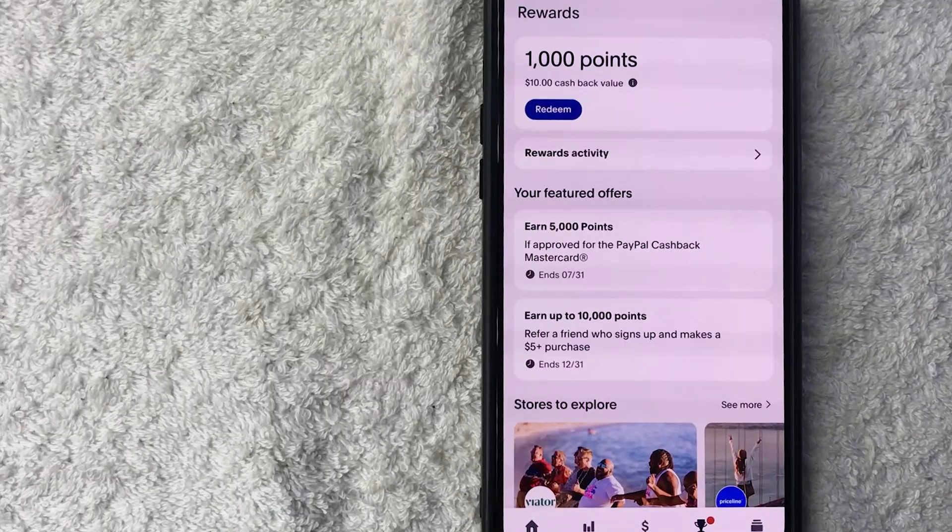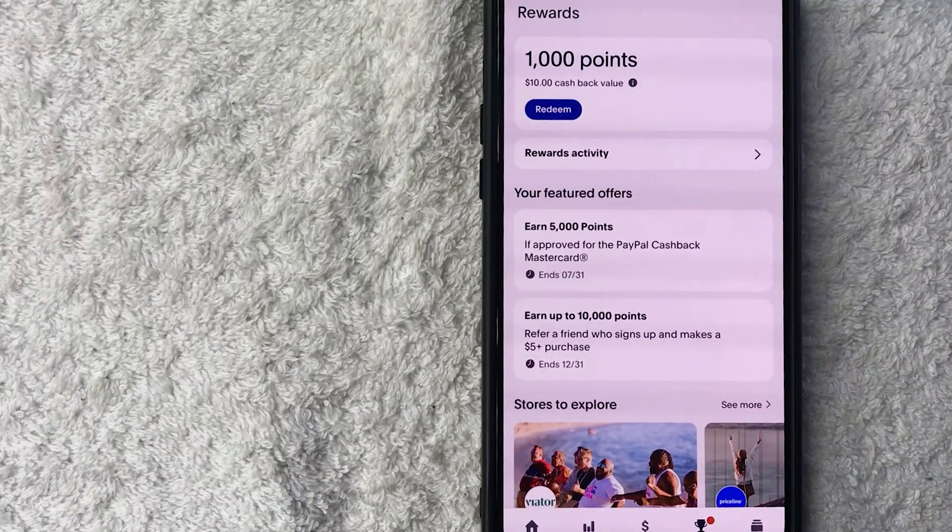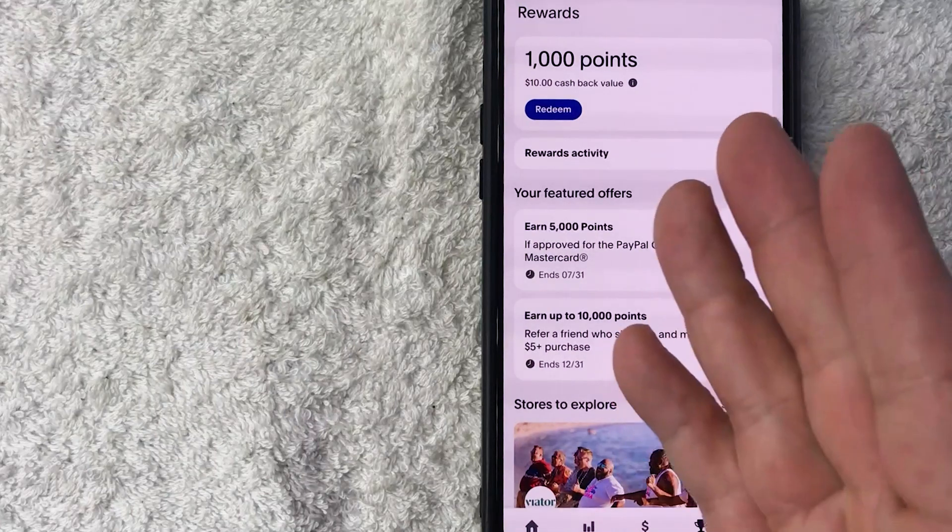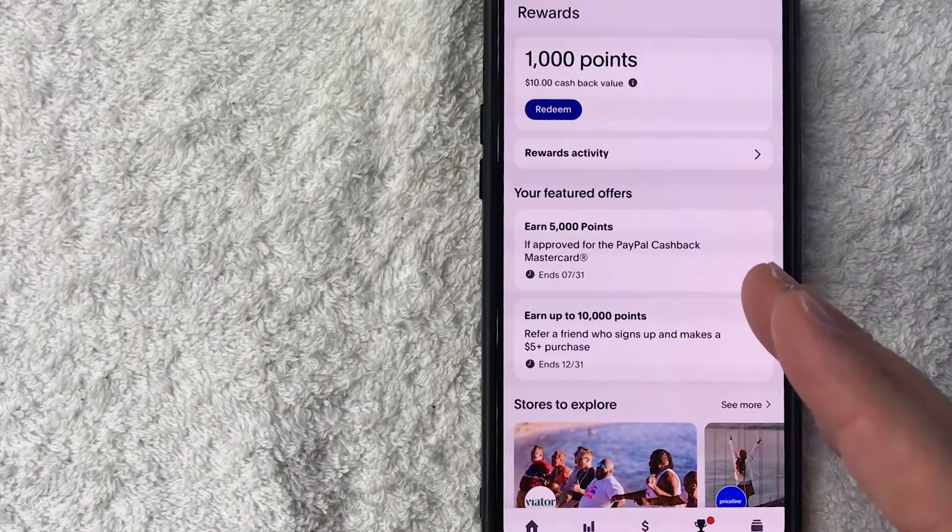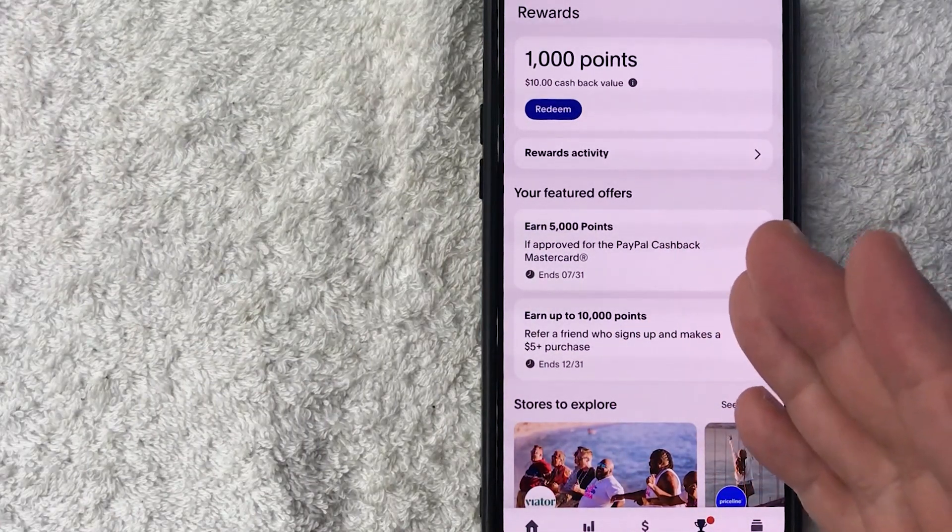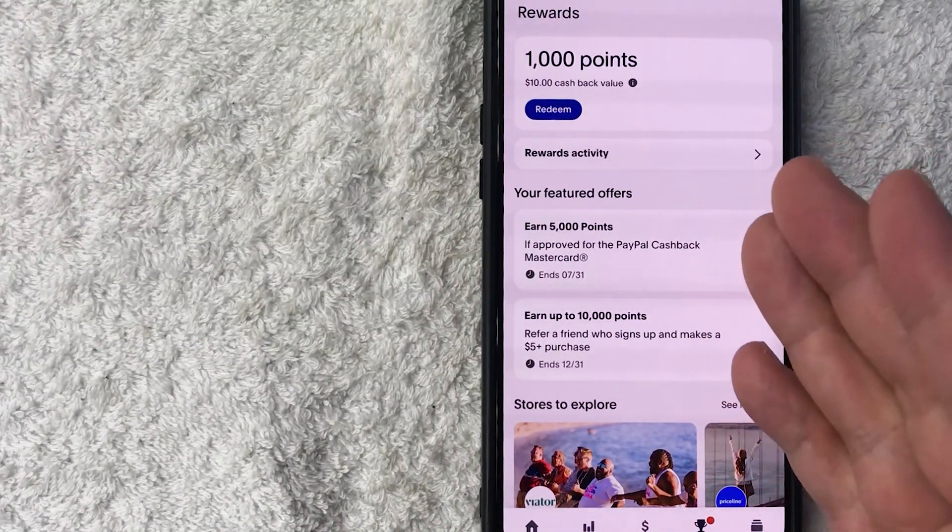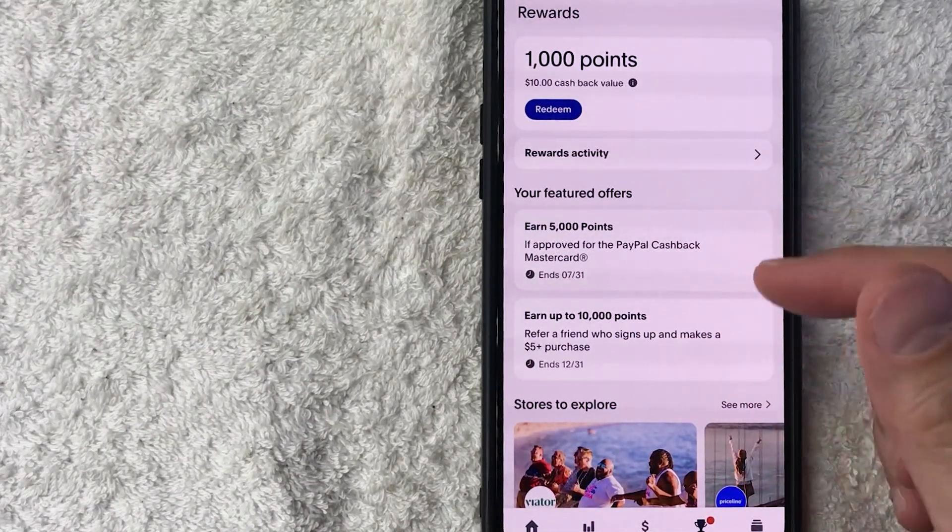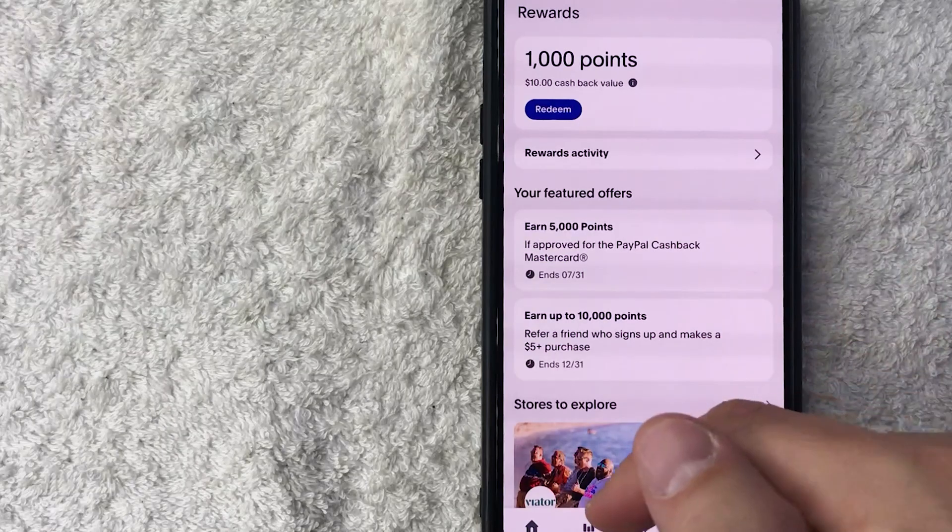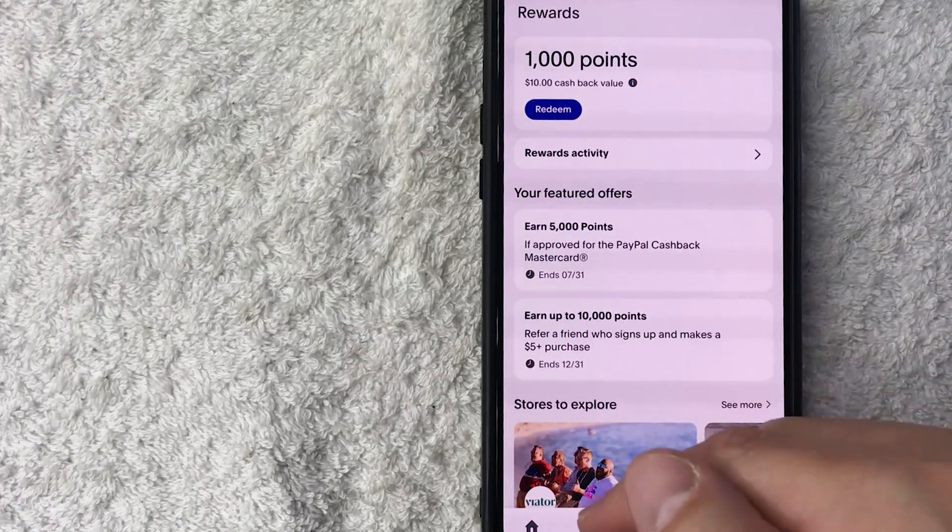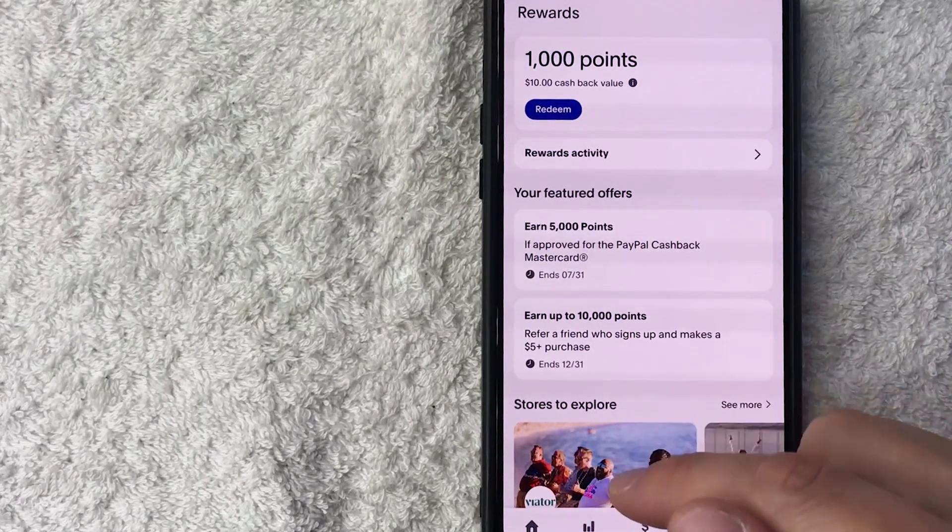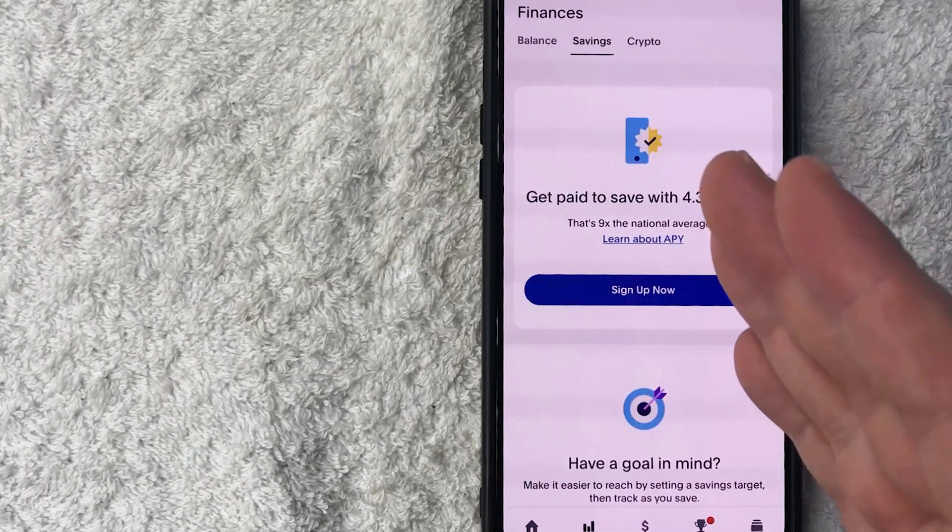Okay guys, I went ahead and opened up my PayPal app. This is the home screen. If you want to get your Ethereum wallet address, you need to click on the finances button down here on the bottom left. It looks kind of like a little line chart.